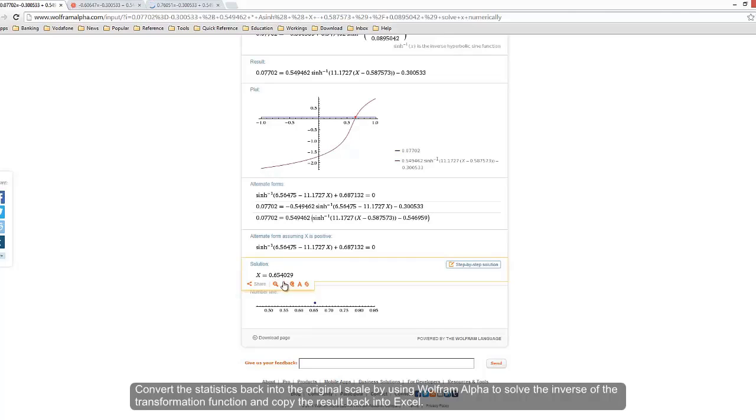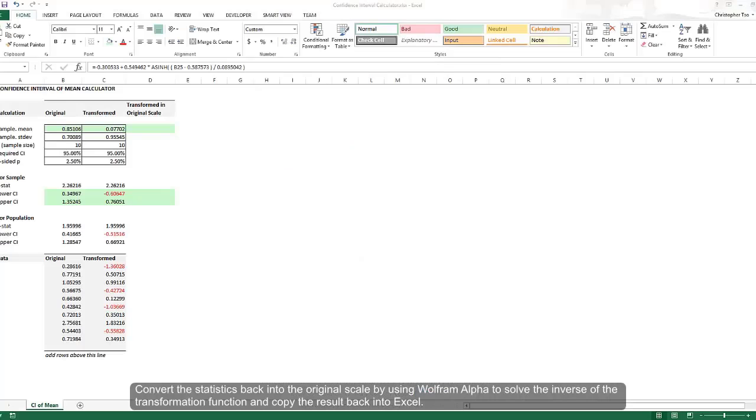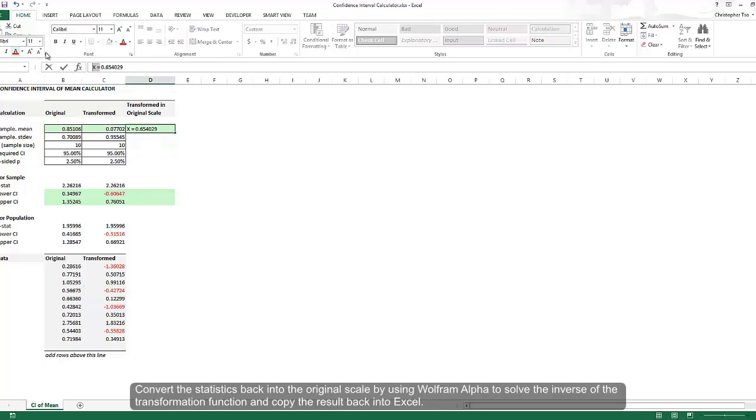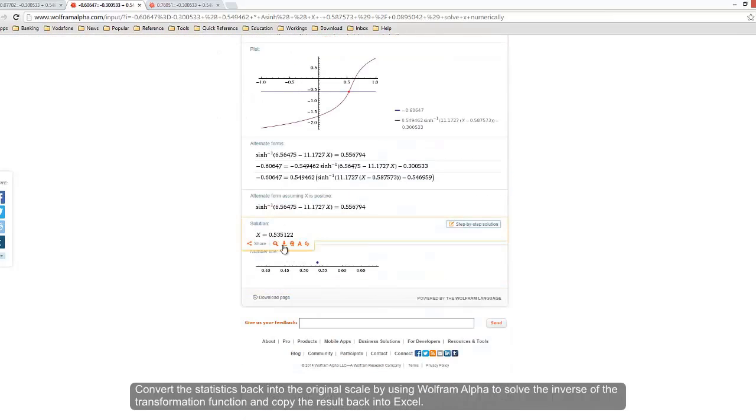After Wolfram Alpha has calculated the value of X for the three statistical measures, I will just copy them back into Excel so I know what it looks like in the original scale.